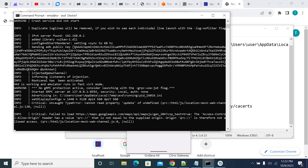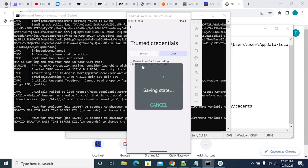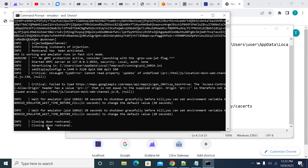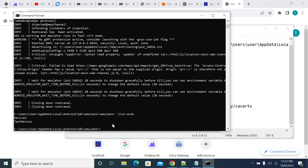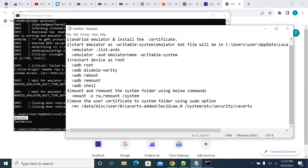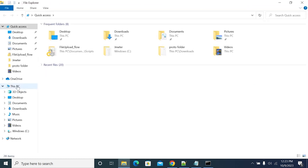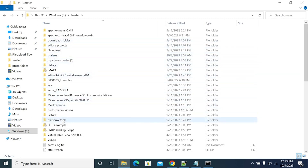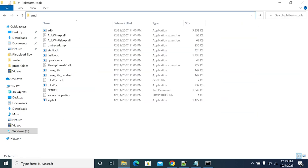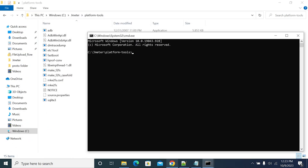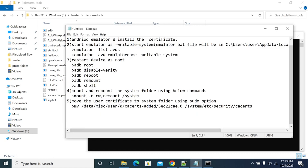The device name is 'device_one' as shown in the command prompt title. Let's close the current instance. The command will list all emulators added in Android Studio. This is the one we'll use. You need ADB drivers — I've already downloaded them. You can get them from Google. Start the emulator with the writable system flag.